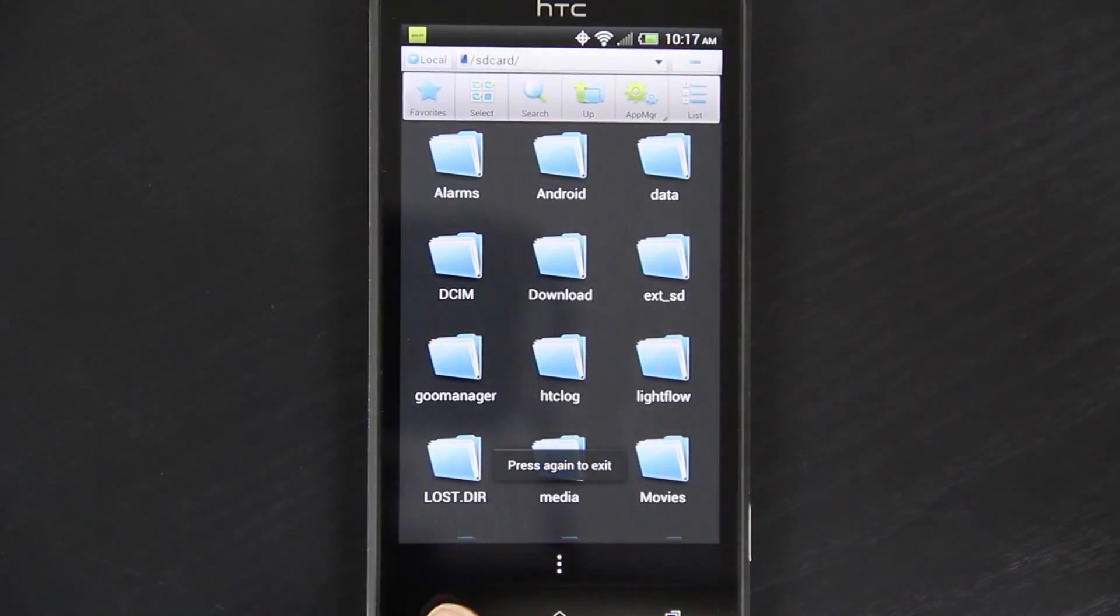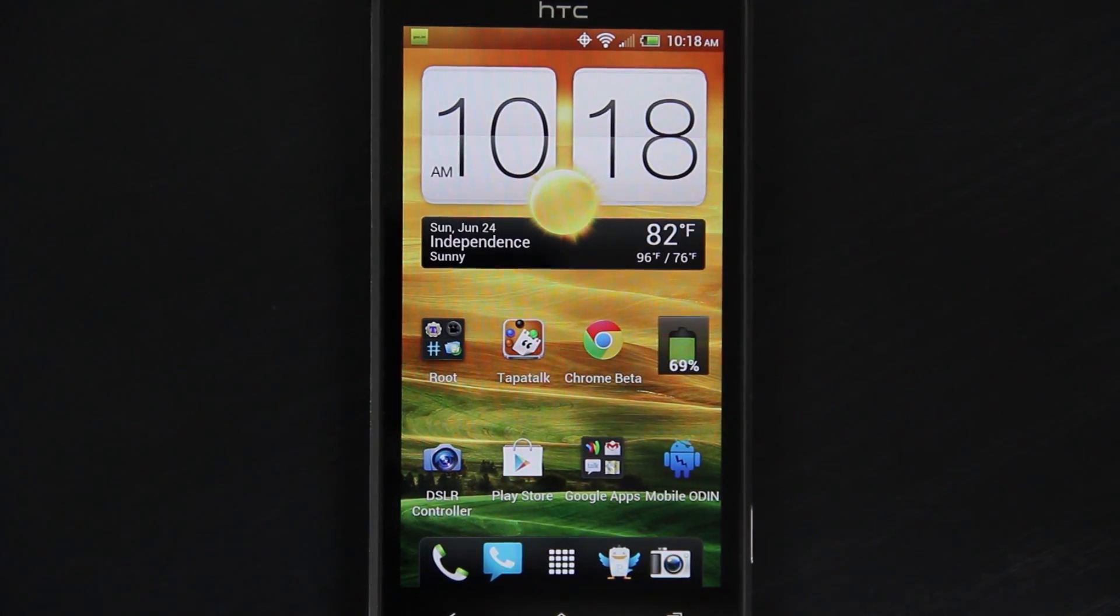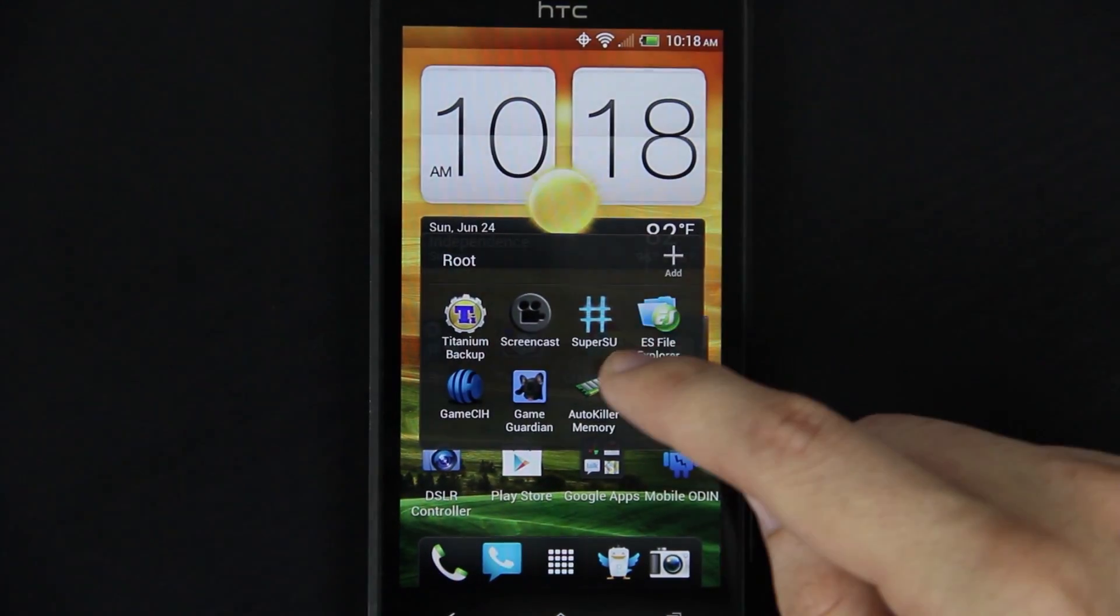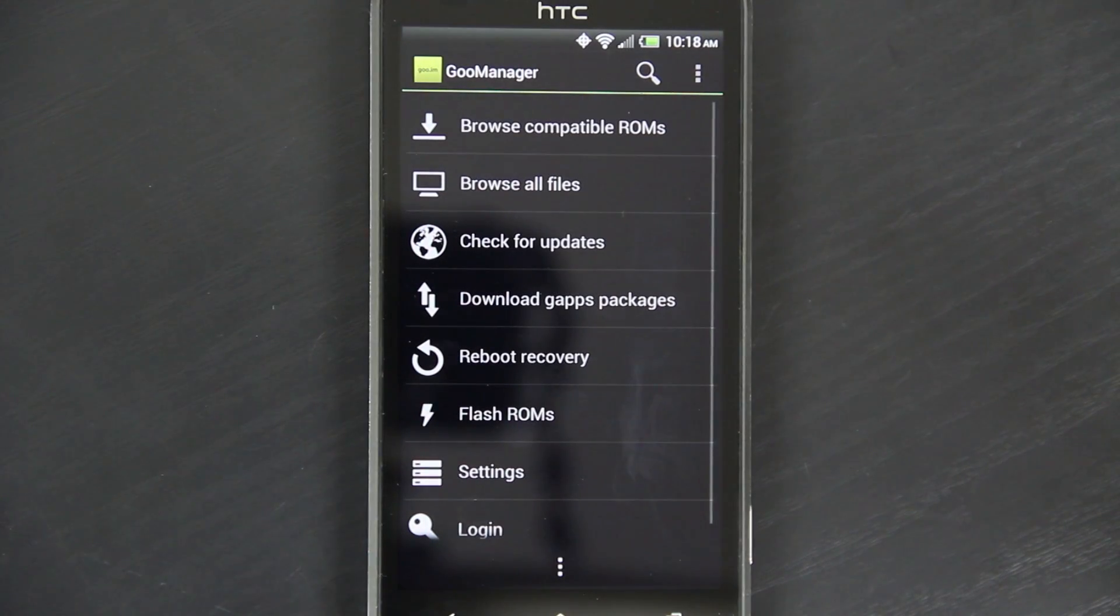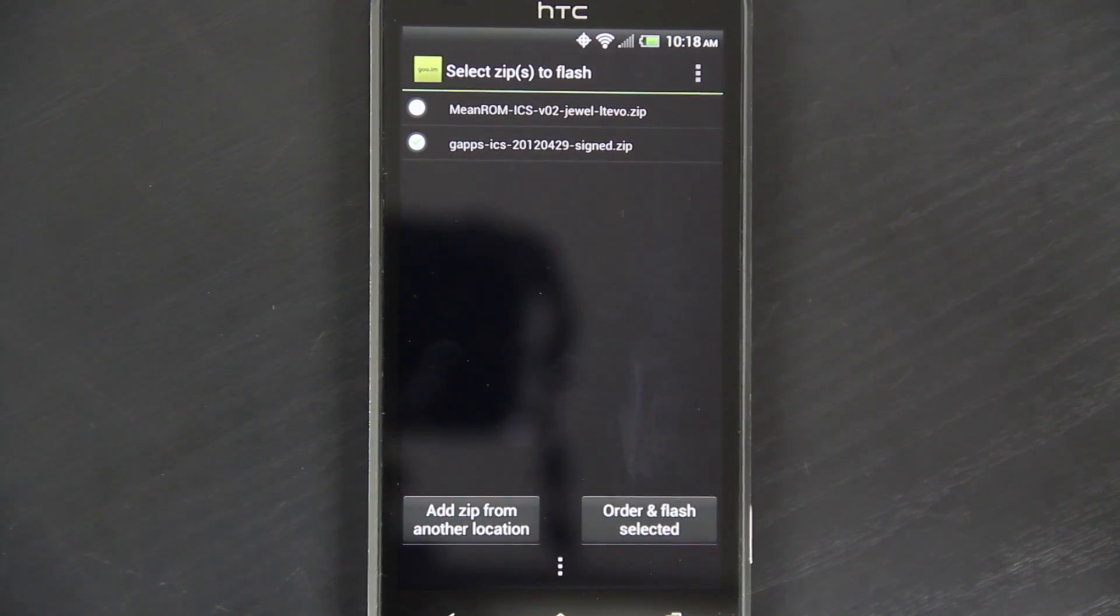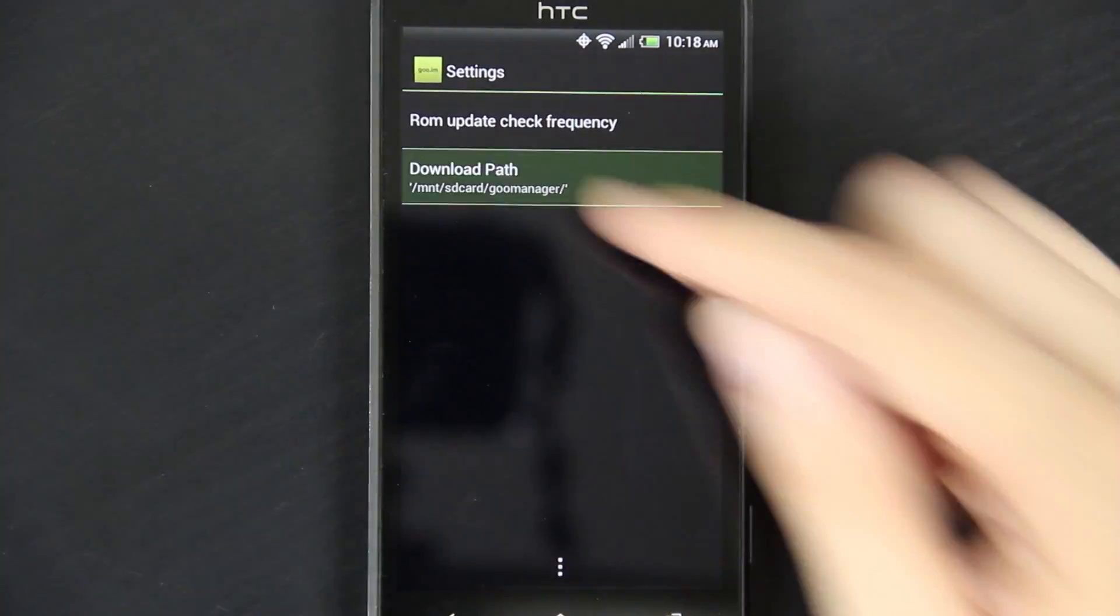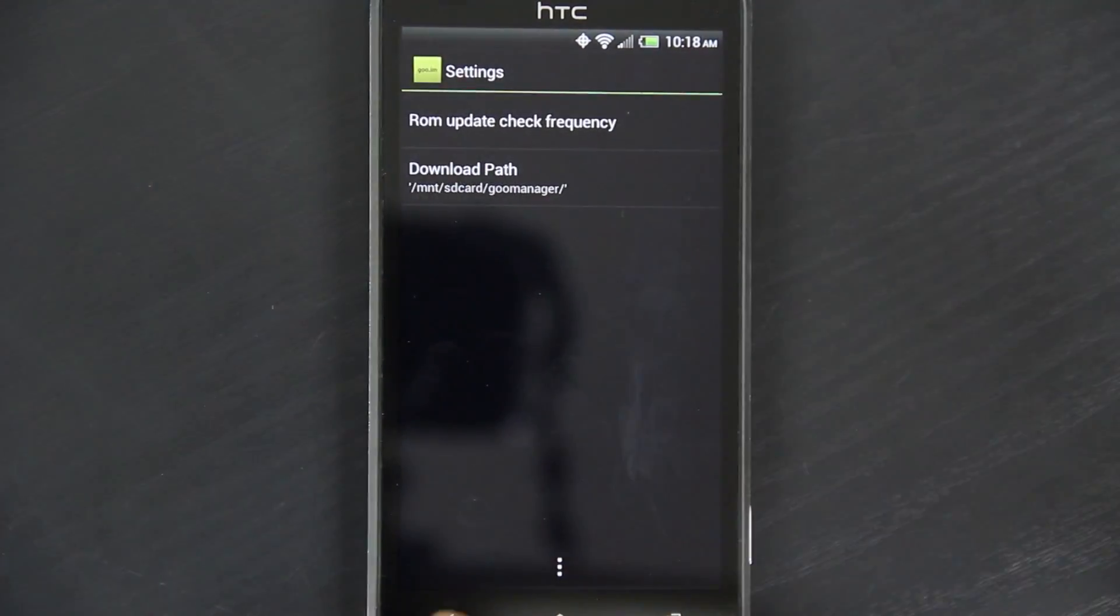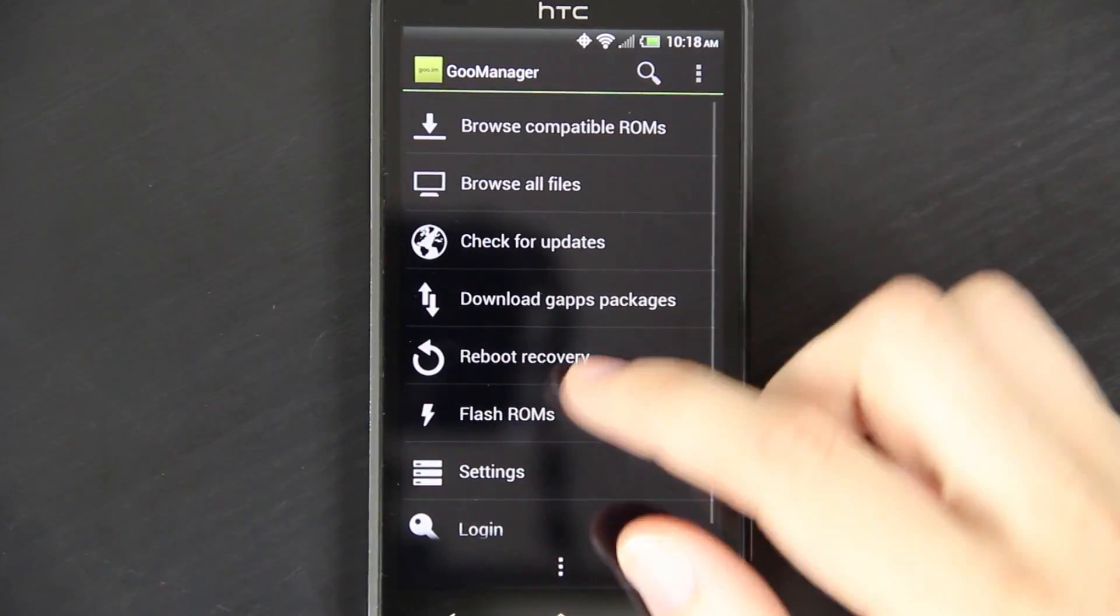Alright, so the file is actually in the internal SD card. Not sure how mounting as disk drive chose the external, but whatever. Go back to Goo Manager. I need to put it in that root folder. Now when you press Flash ROMs, ta-da! That is the big culprit right there. I mean, yeah, I could have gone here, pressed menu, settings, download path, and chose a different location. But whatever, you get the idea. Whatever folder is set in here, that's where your downloads need to be.